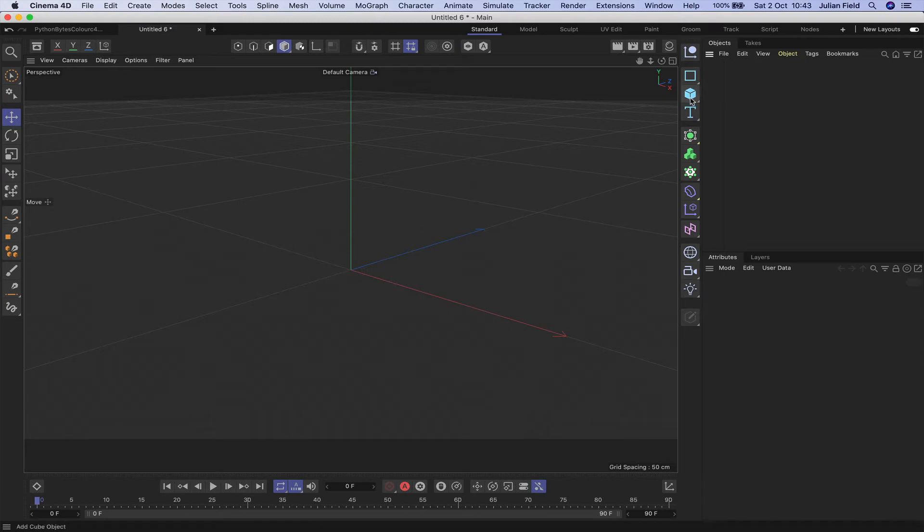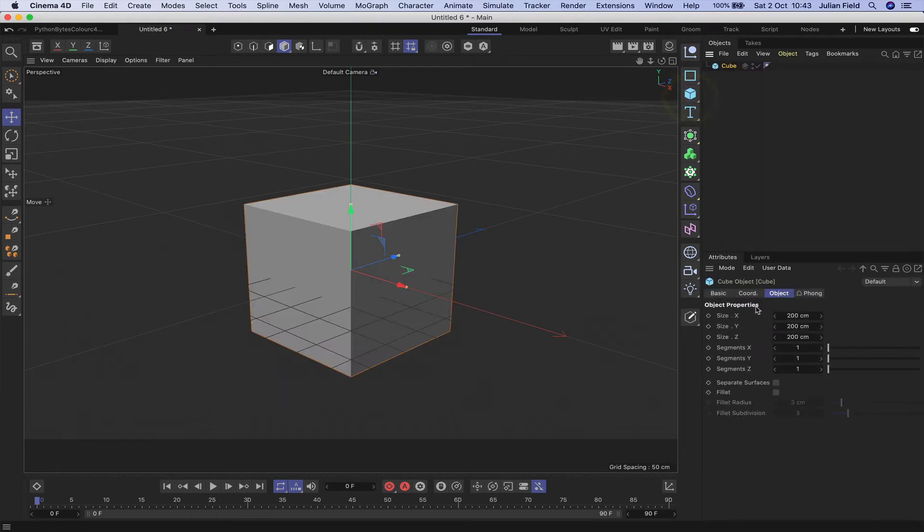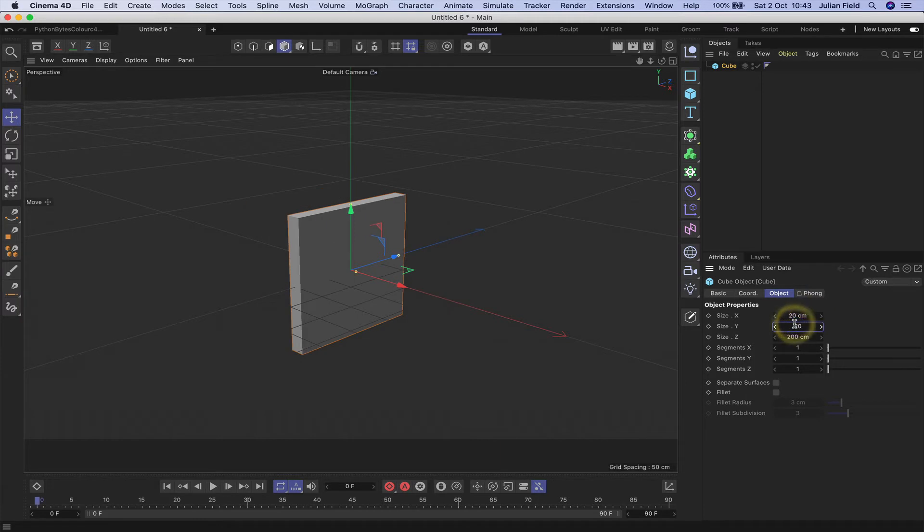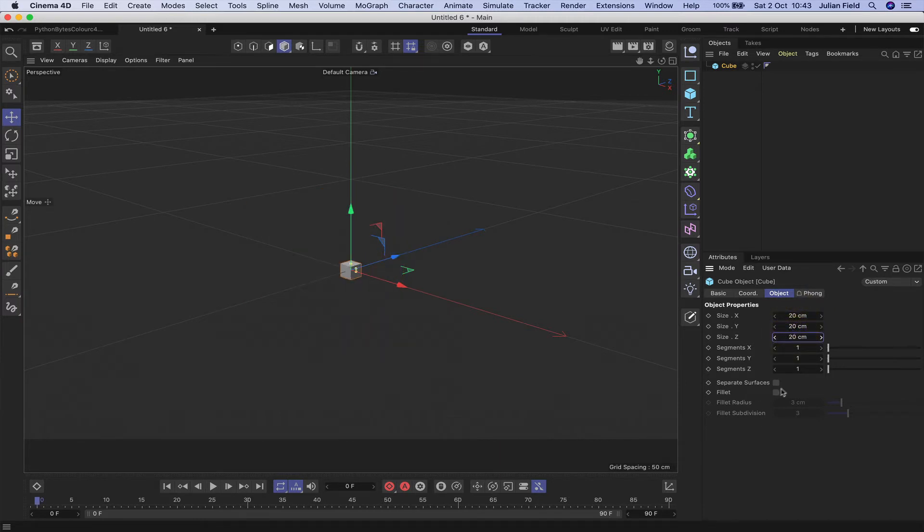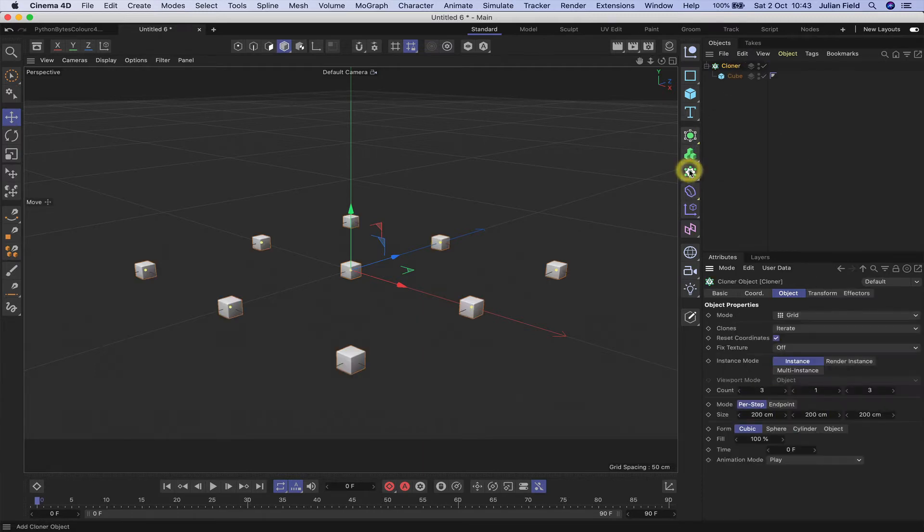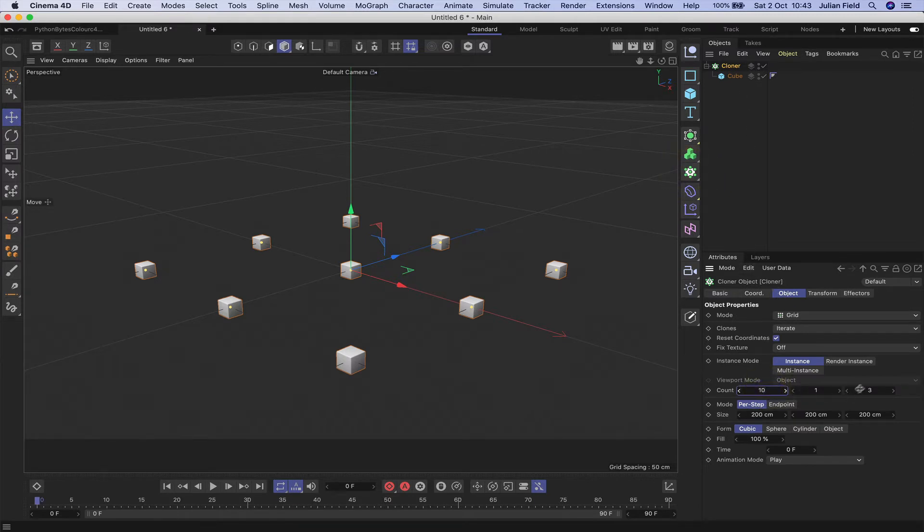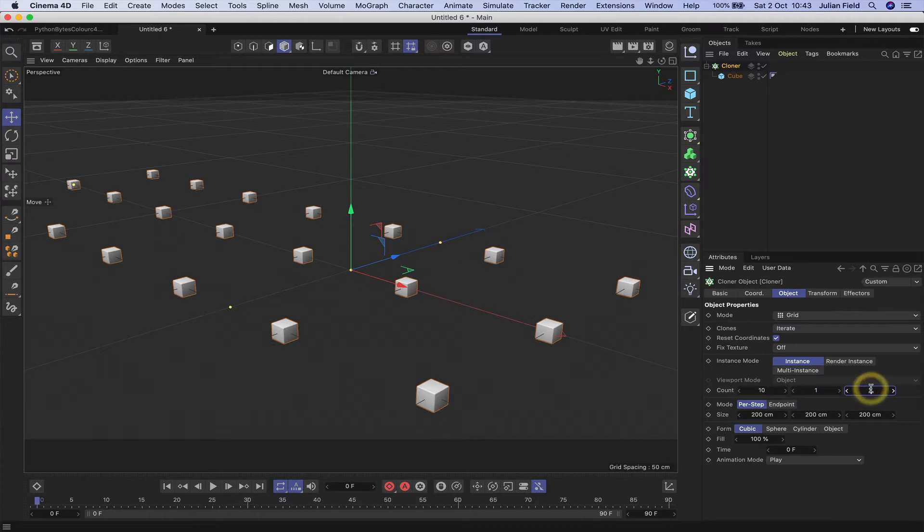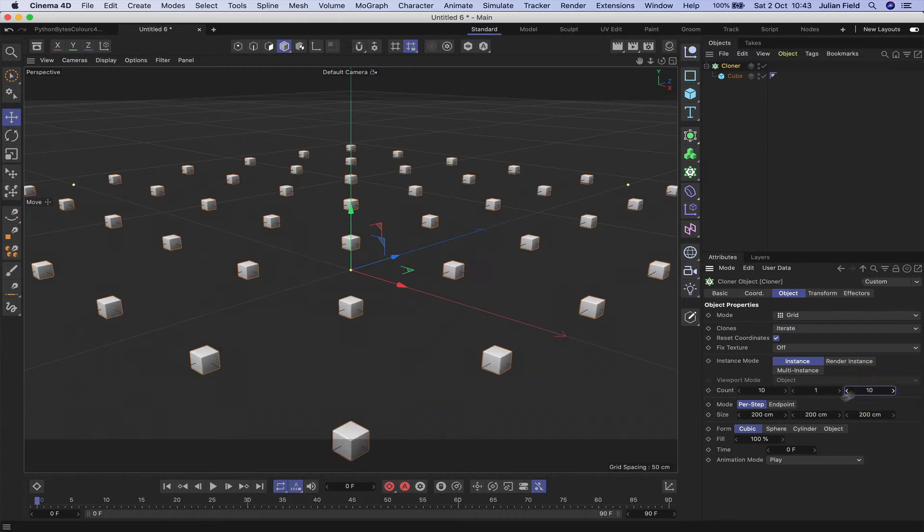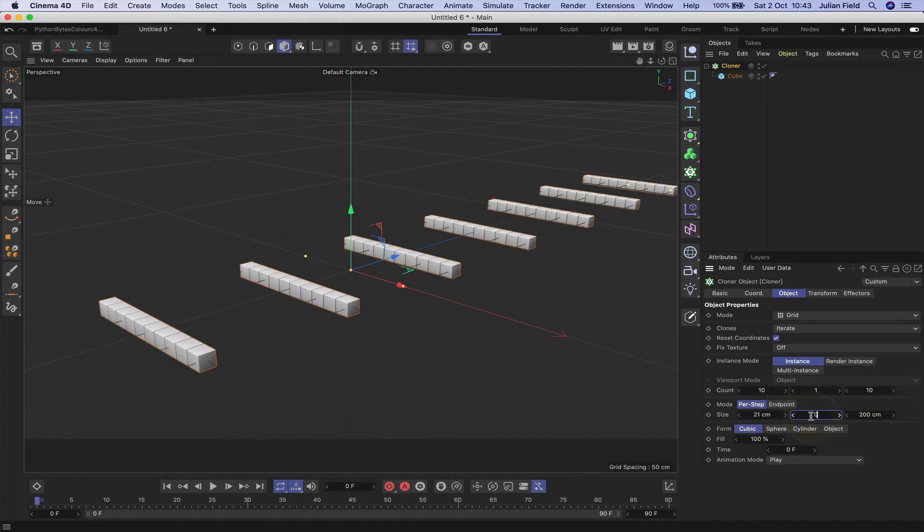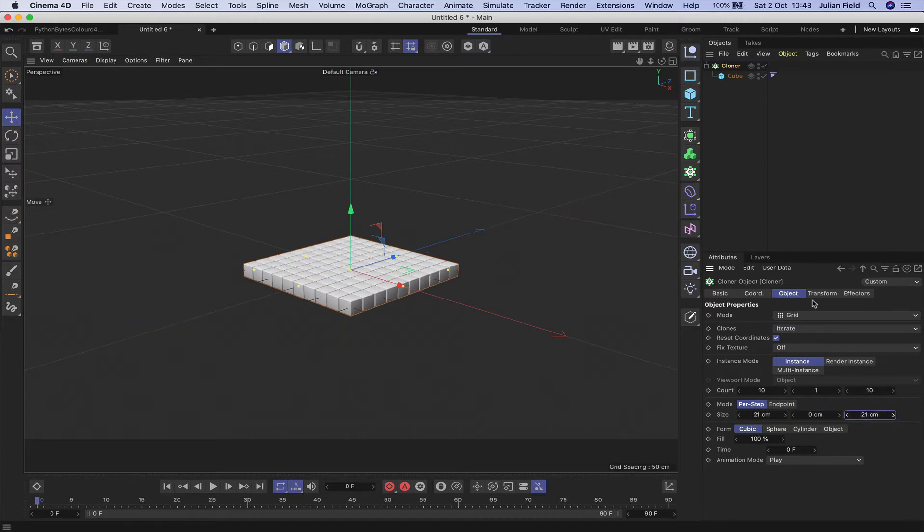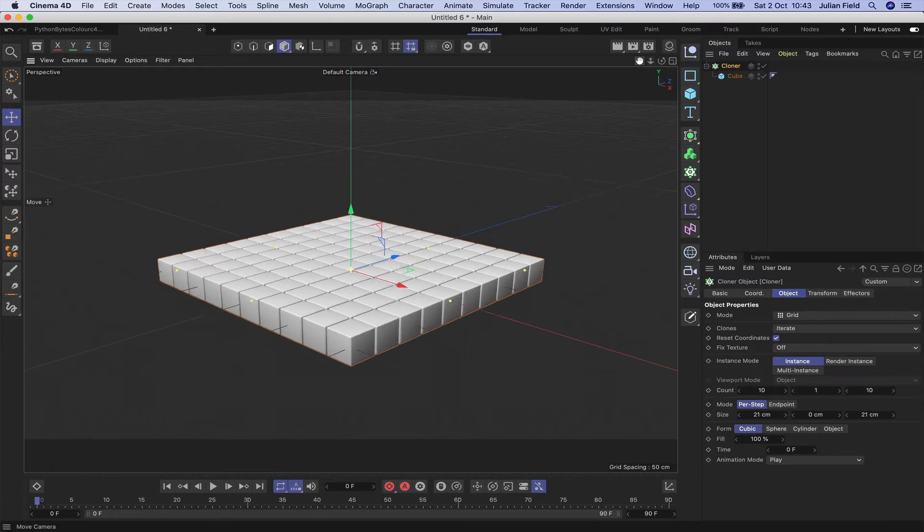The first thing to bring in will be a cube. I'll change it to 20 by 20 by 20 and give it a fillet of 1 centimeter. Throw this into a cloner, so I'll hold down my Alt key and click on the cloner. In the count we'll make it 10 by 1 by 10, and in the size 21 by 0 by 21, and that gives us a bank of clones which are ready to go.